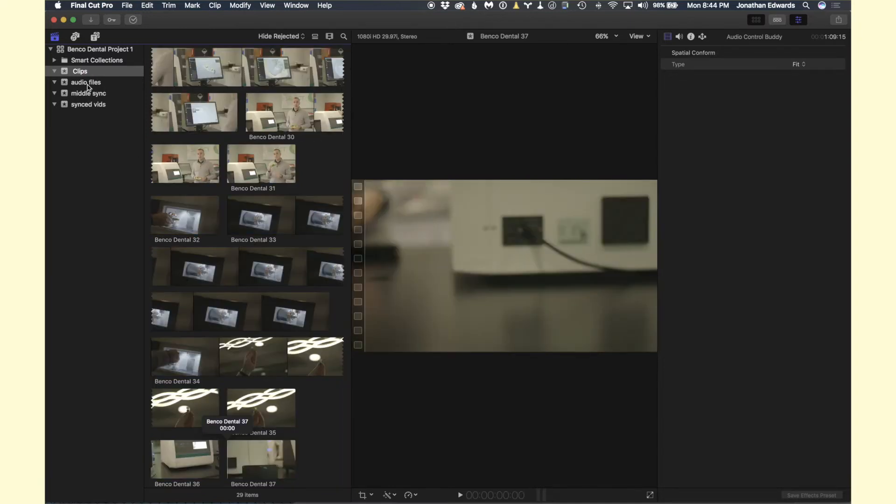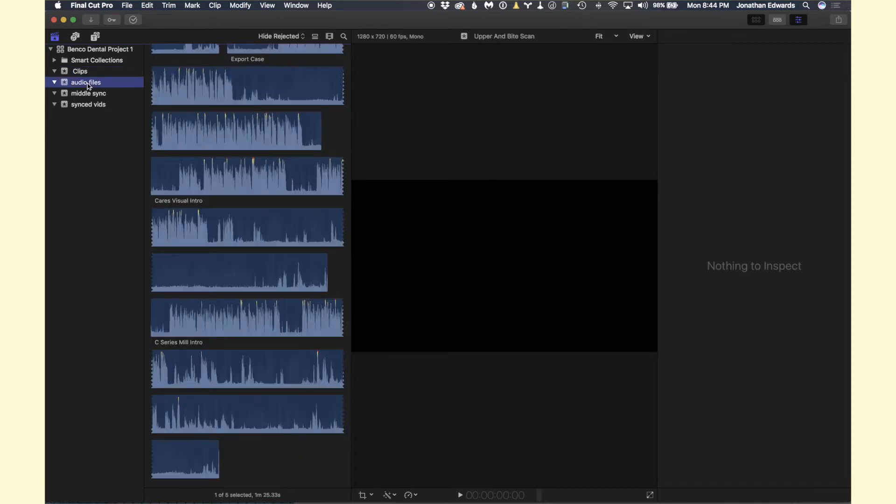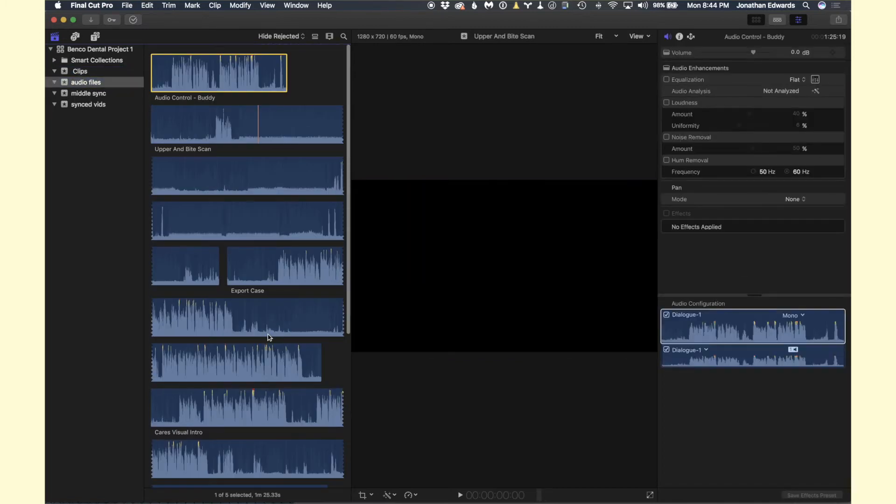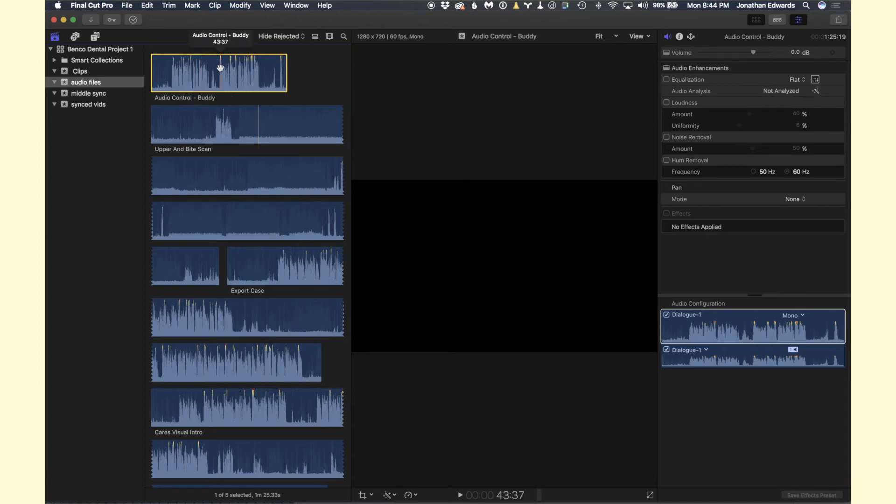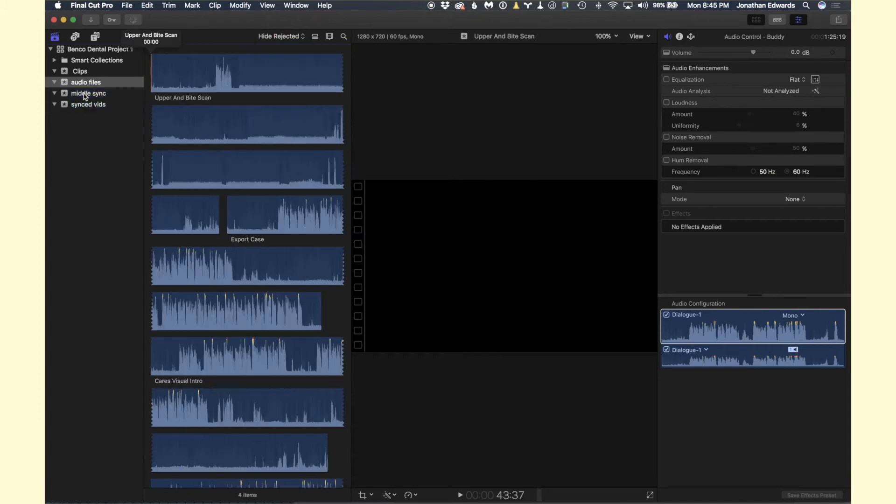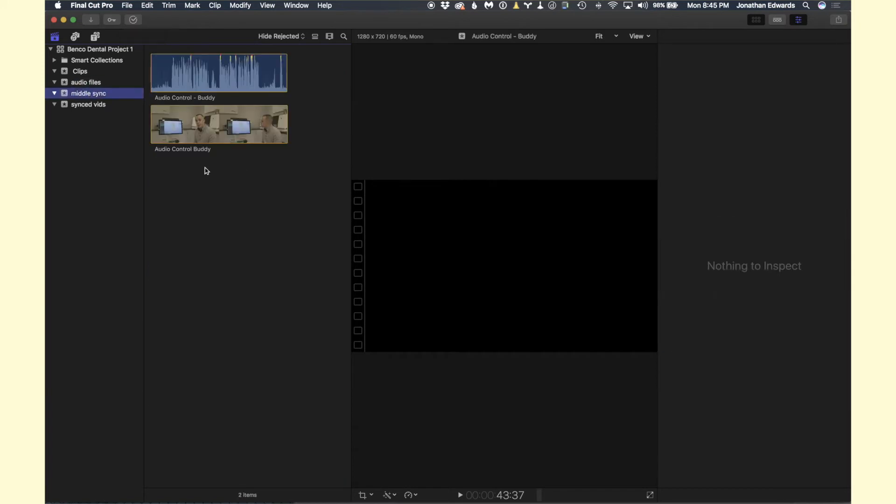Then we're going to go to Audio Files, and up to where it says Audio Control Buddy, we're going to select all that and drag that to Middle Sync. Now I'm going to click on Middle Sync. You see we have these two files here.